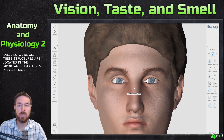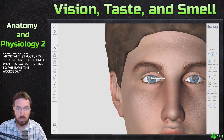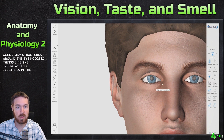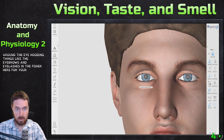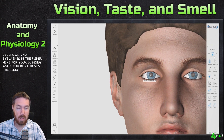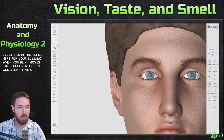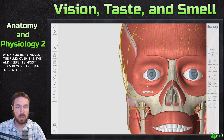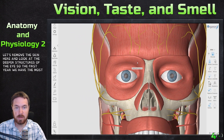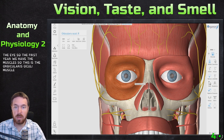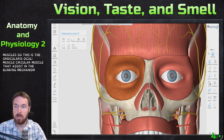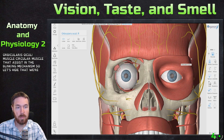The first one I want to go to is vision. We have the accessory structures around the eye, including things like the eyebrows, the eyelashes, and the fissure here for blinking. When you blink, it moves the fluid over the eye and keeps it moist. Let's remove the skin and look at the deeper structures. Here we have the orbicularis oculi muscle, a circular muscle that assists in the blinking mechanism.